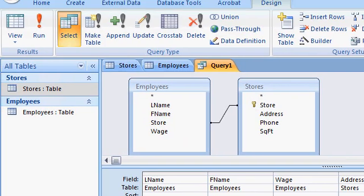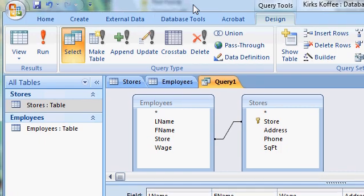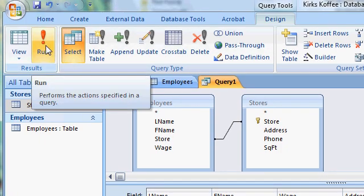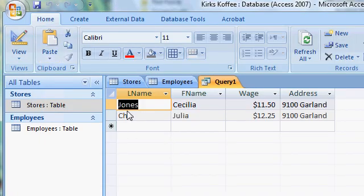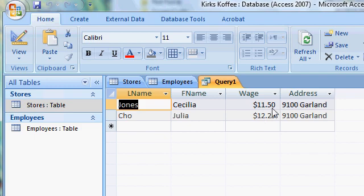To run your query, up here on the top left, just click on the Run button. It now runs my query and lists all the employees that make over $11, and also the address of the store that they work at.